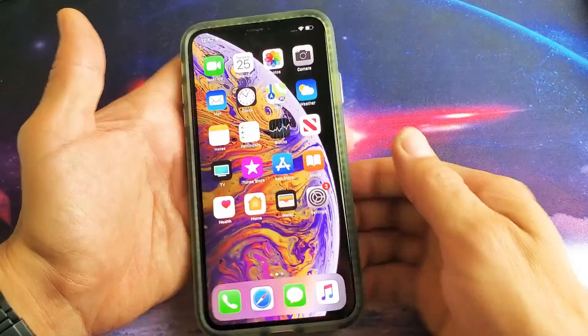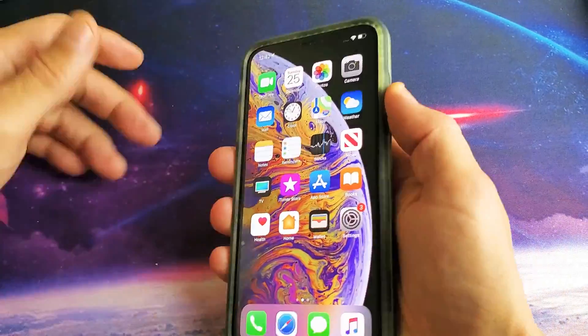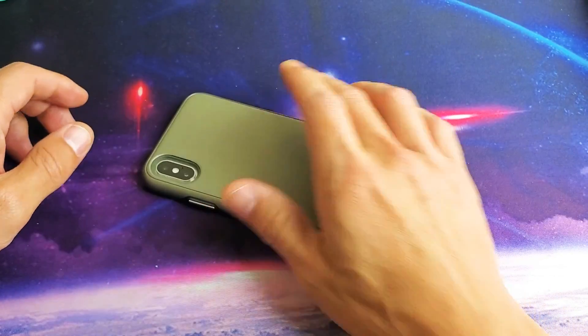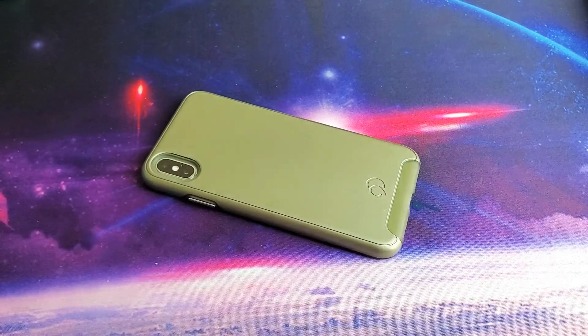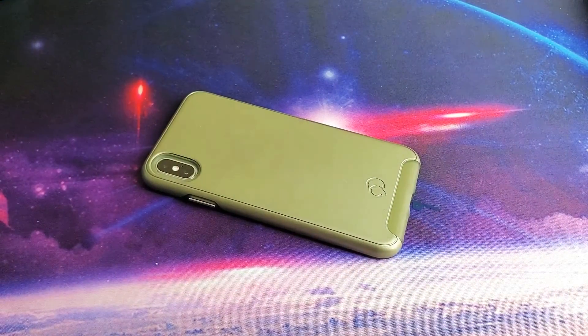So there you guys go. If you have any questions or issues with these iPhones, just comment below. I'll see you guys in the next one — bye!